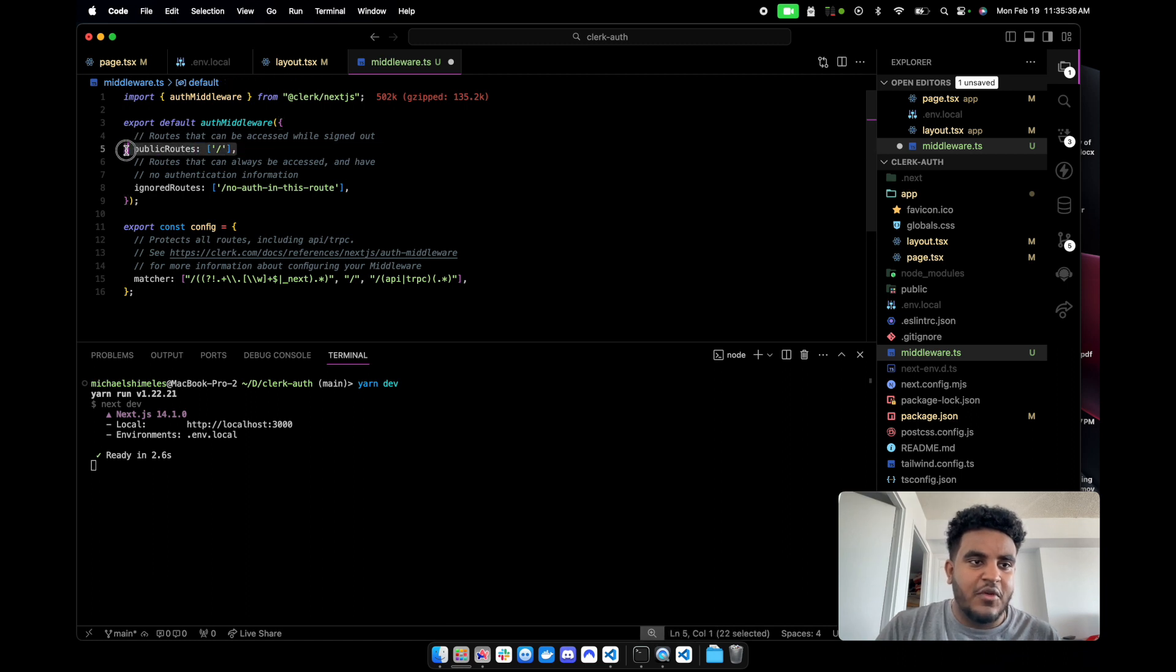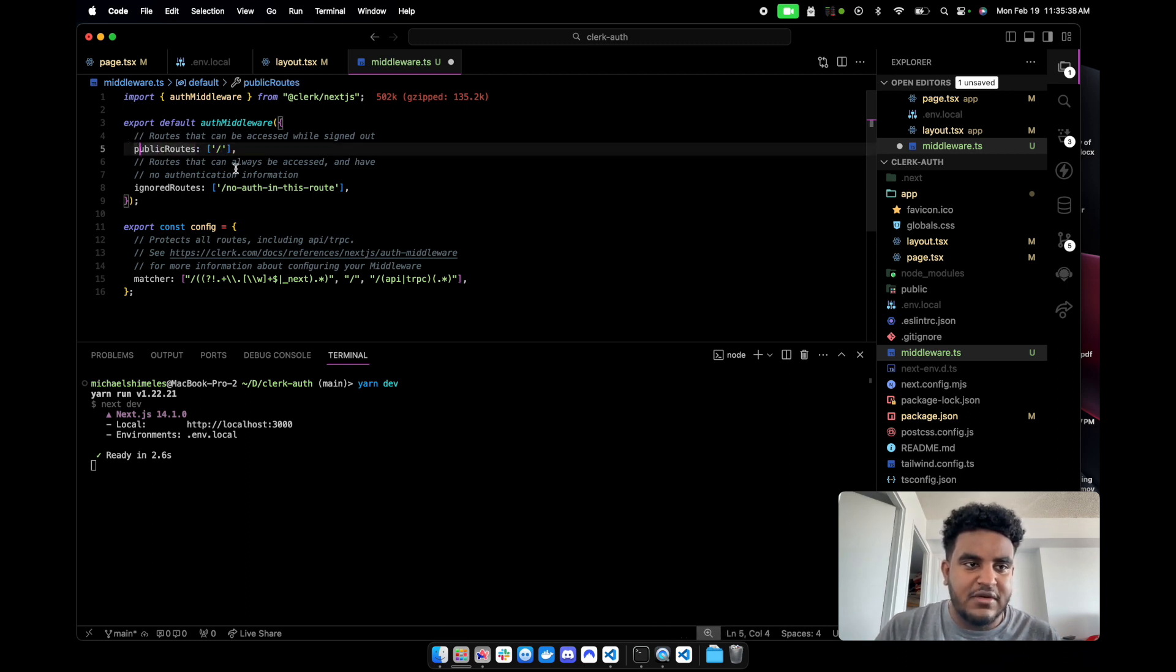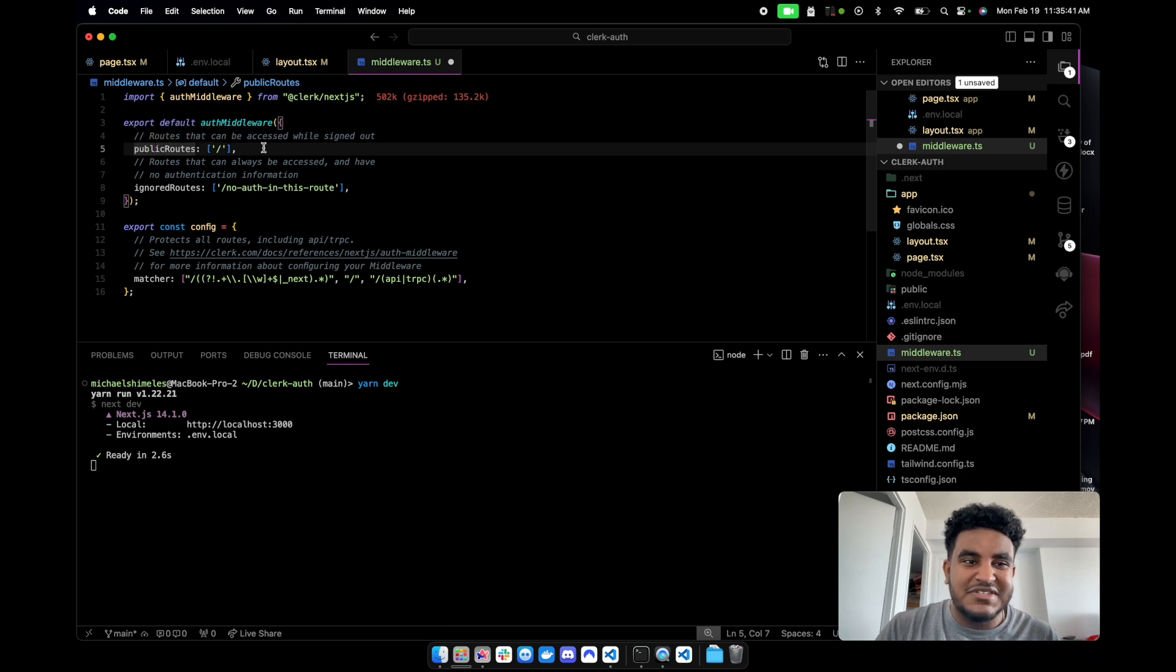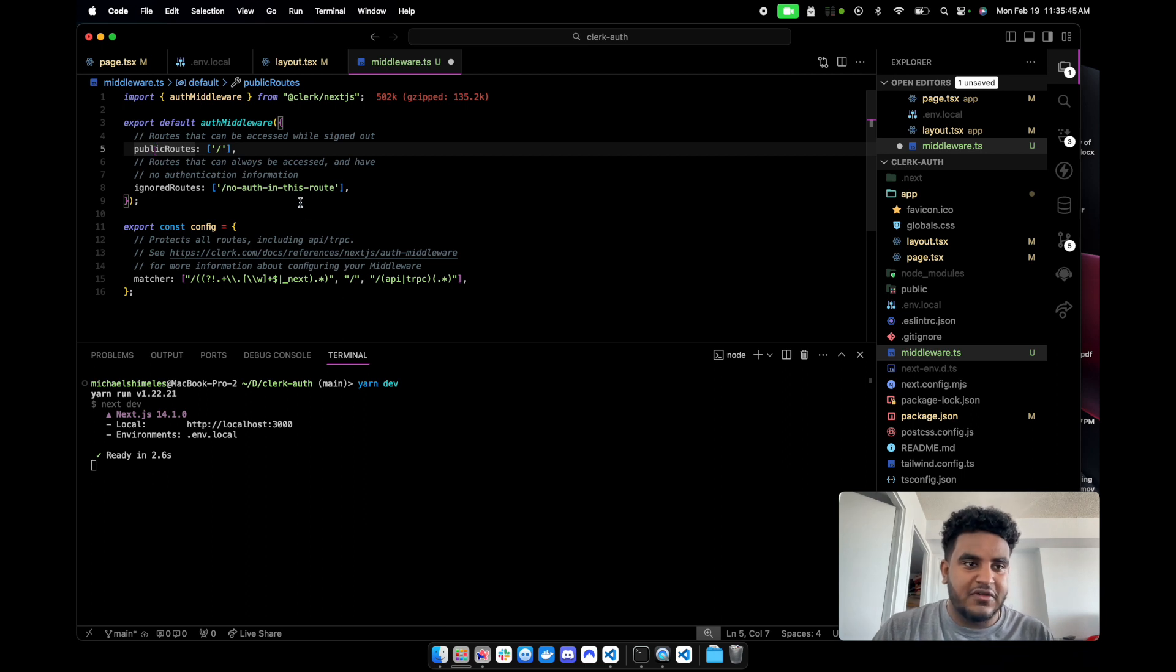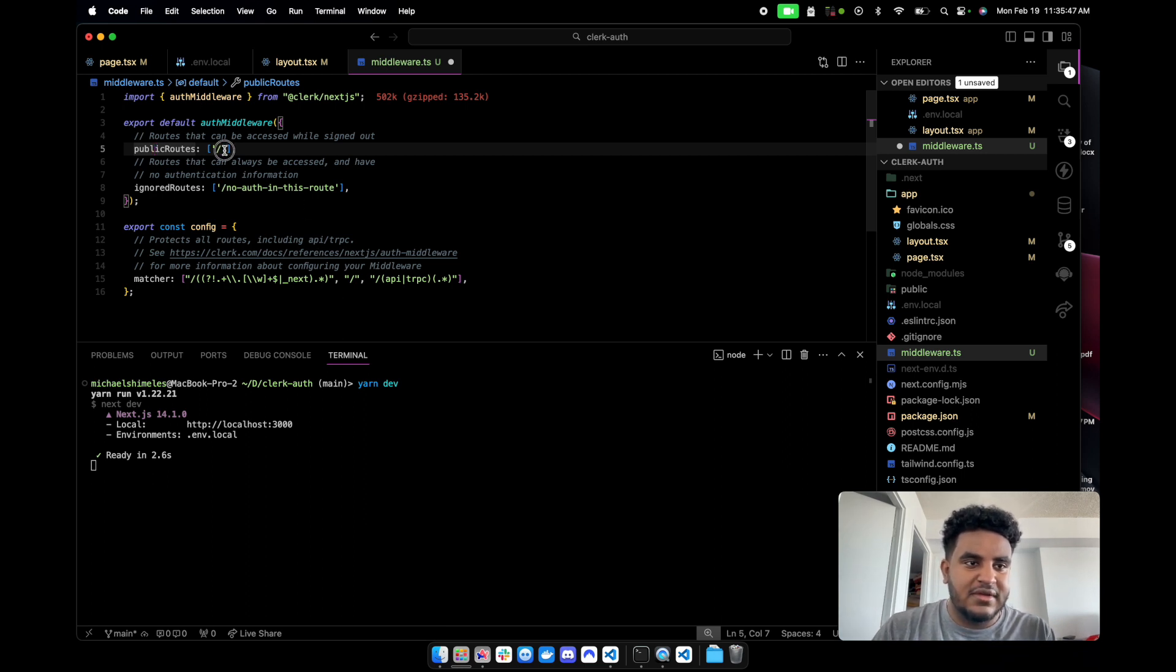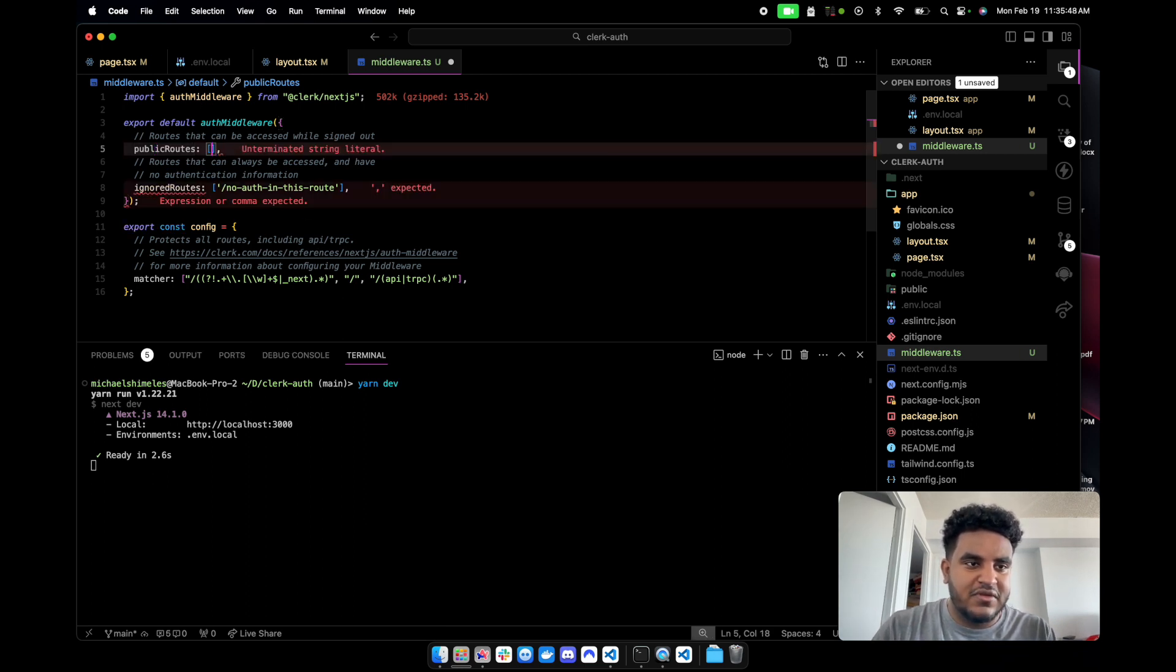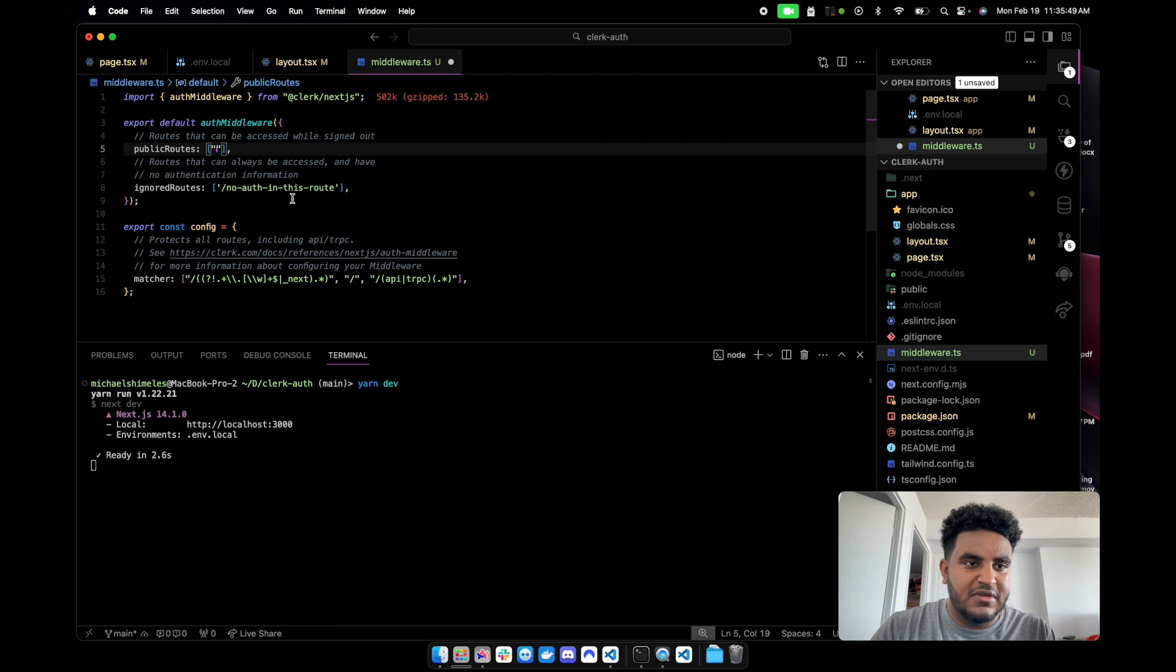This is, again, where it shines. I'm just going to copy all of this. And let's go to VS Code. And I'm just going to paste it here. I'm just going to remove this. You see this array here where it says public routes. Any route that you specify here are routes that can be accessed by people who have not signed in.